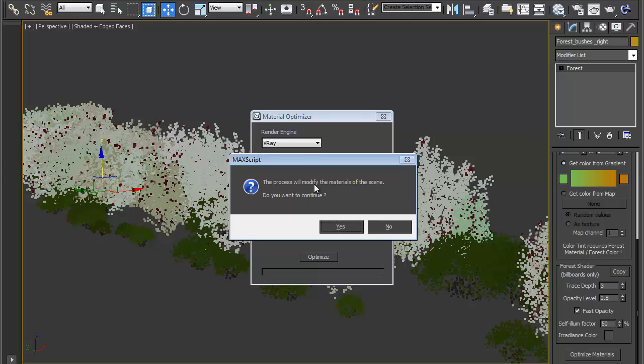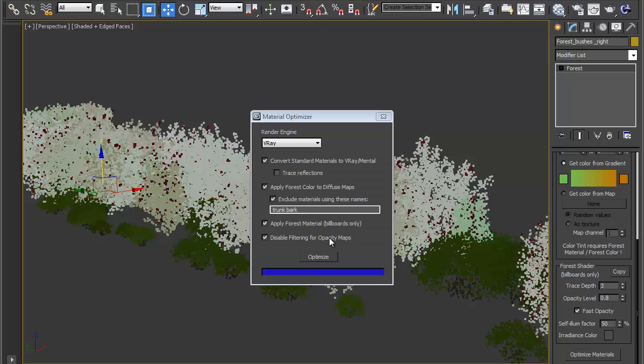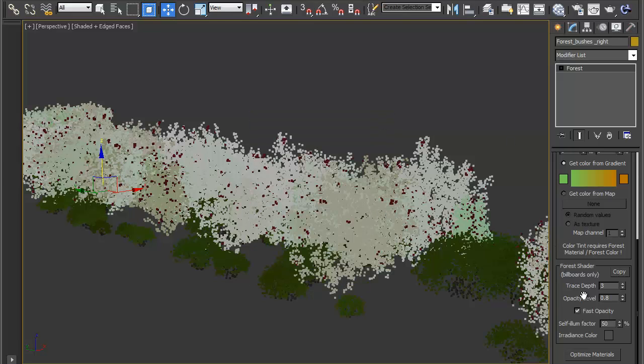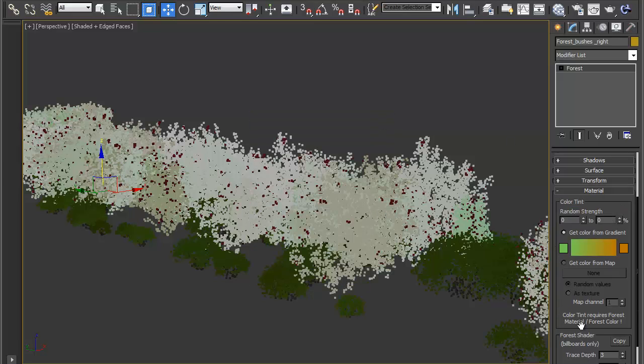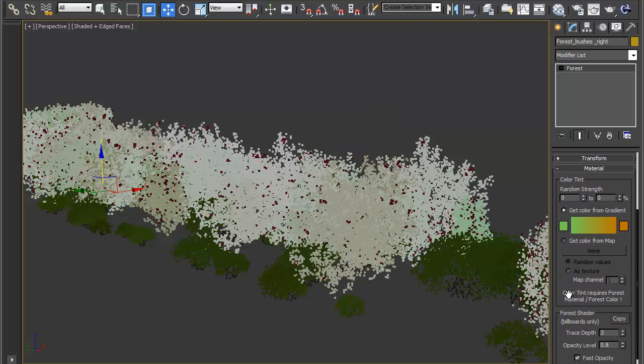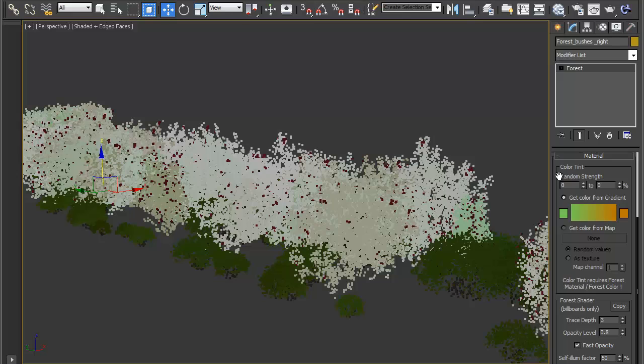It's warning me that it's going to modify the materials of the scene. That's what I want to do, so yes. That's very fast and it's done. Once you've done that, you can use these settings up here. What's going to happen is it's going to apply a color selected at random from this gradient and it's going to affect the hue and the saturation in accordance with the strength that's picked from this range here.